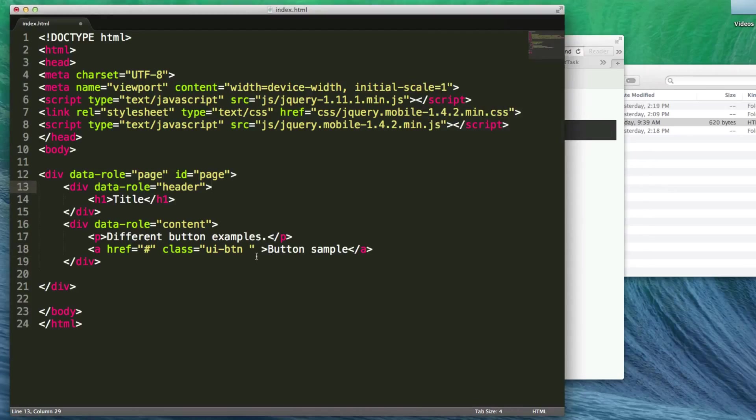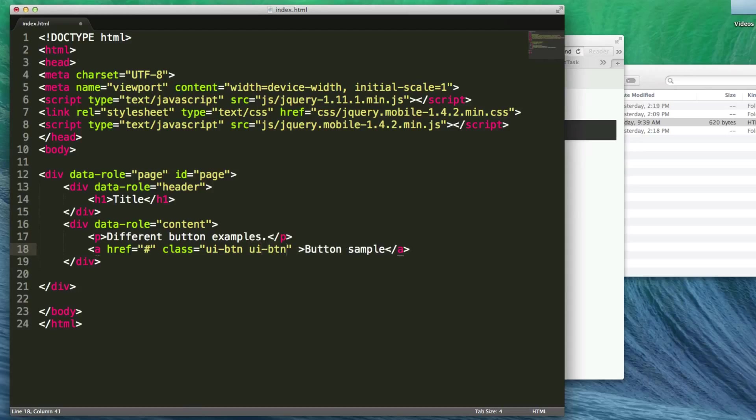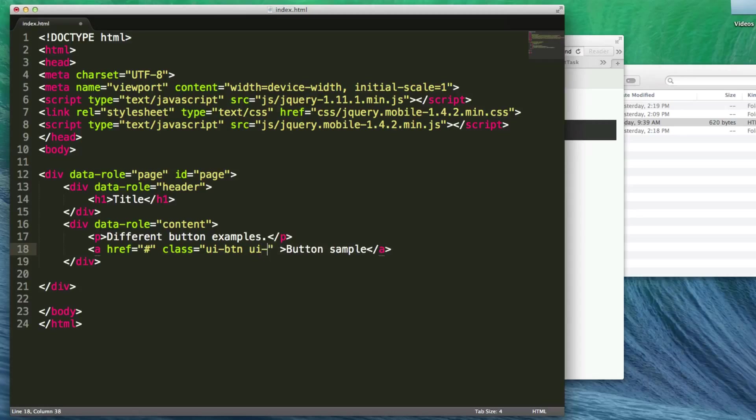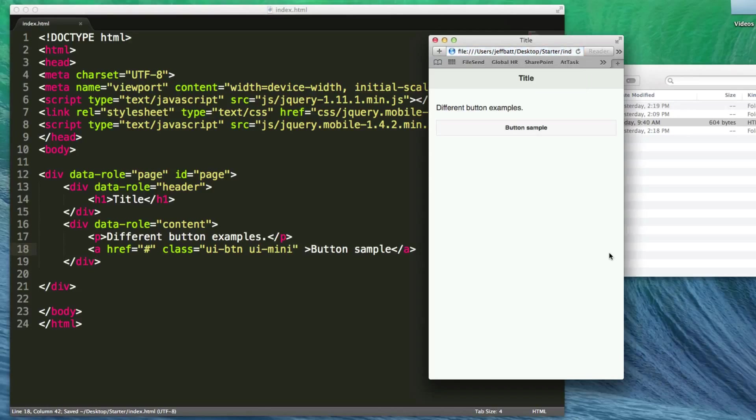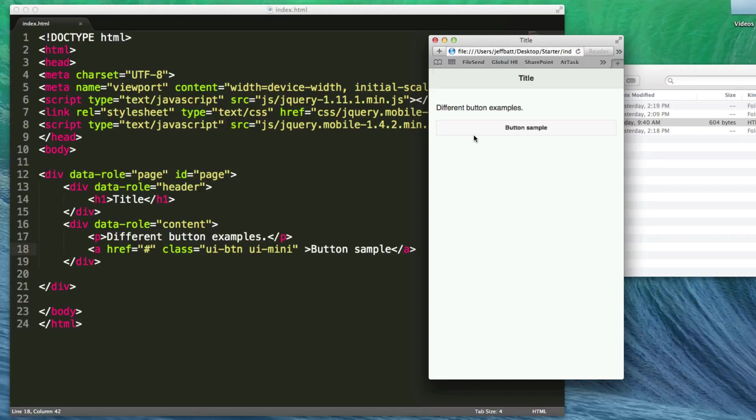To reduce the height, we'll add dash-mini. Now you can see the button has become smaller. You can apply the mini class on many different elements: buttons, list views, icons, flip switches, and other components.